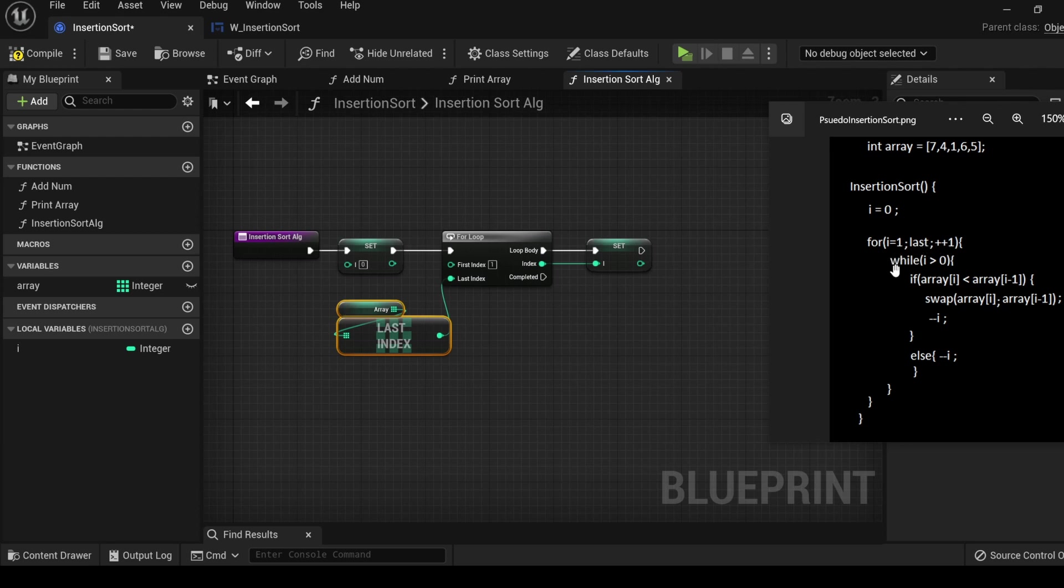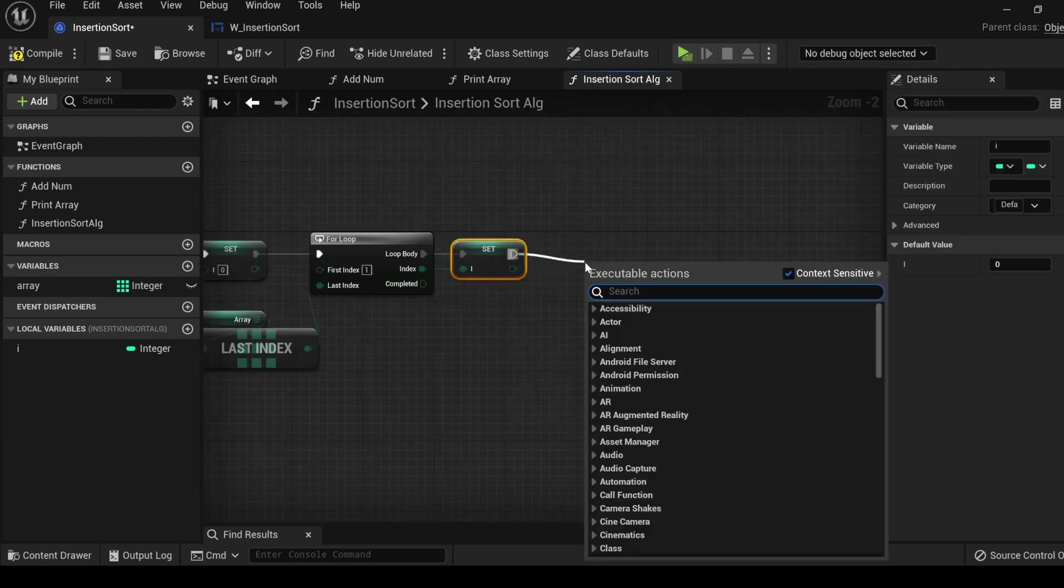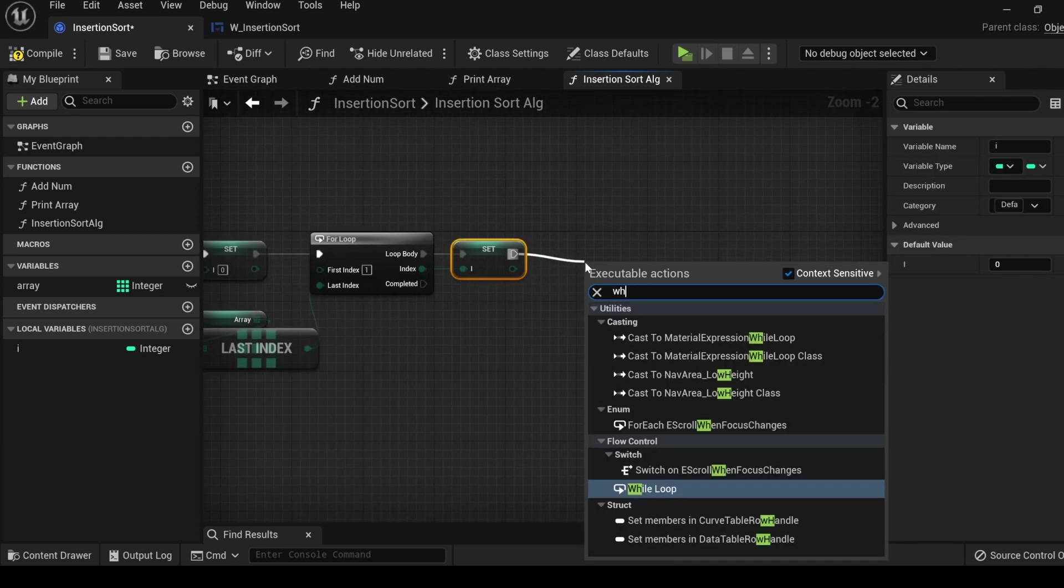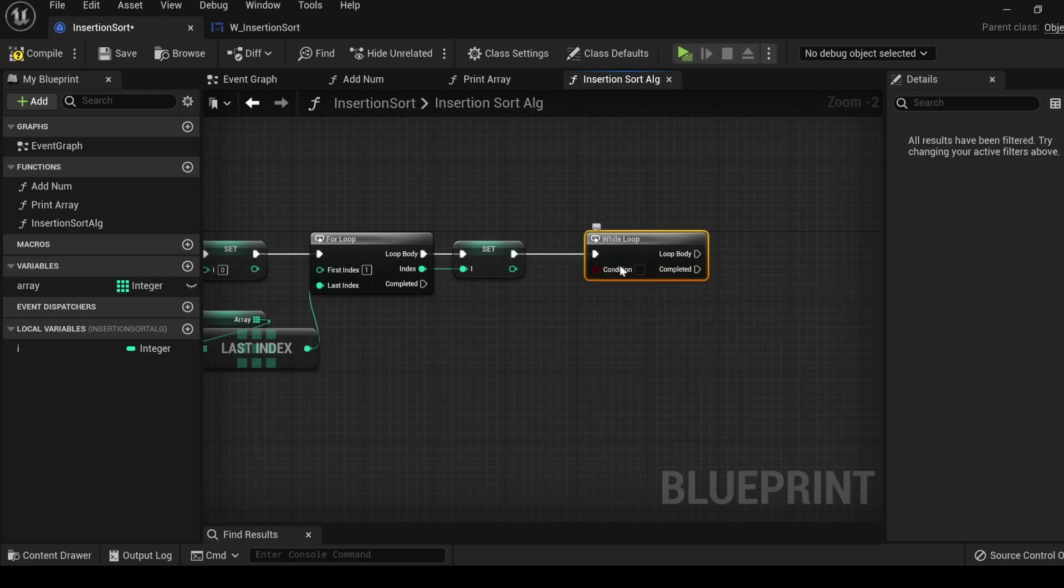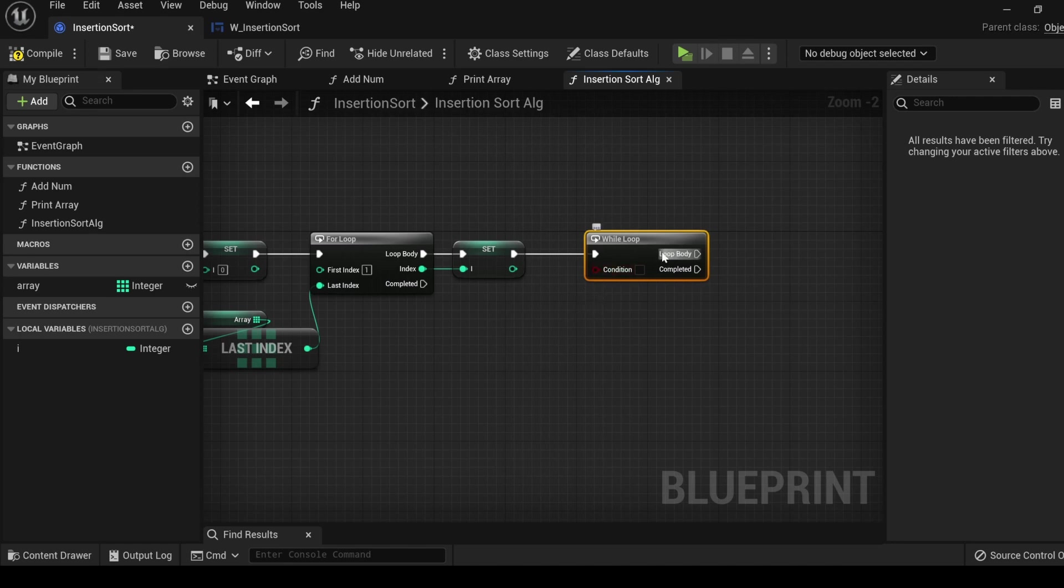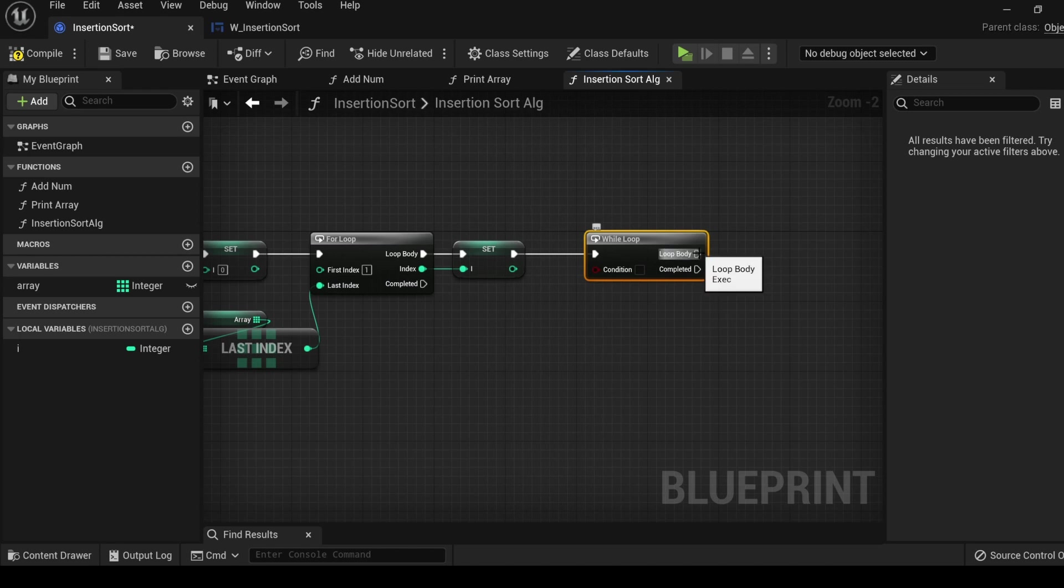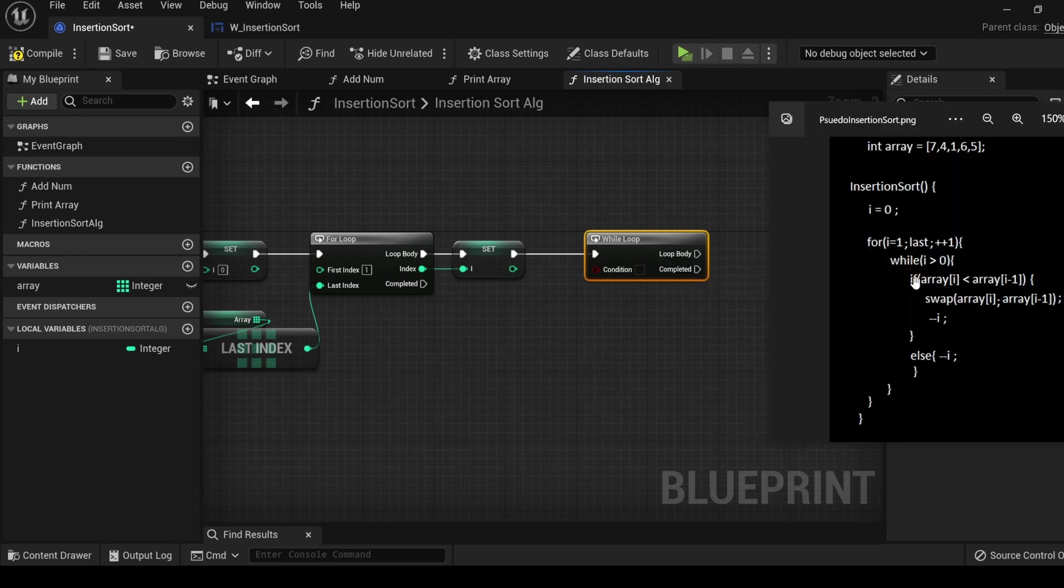Next in our instructions, we will need a while loop. Drag out, search while, and the while loop needs to have a condition. While whatever condition this is, is true, it will perform this loop body. As soon as this condition becomes false, the loop body stops and executes the completed pin.